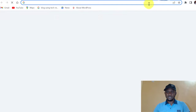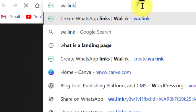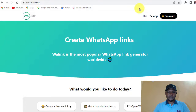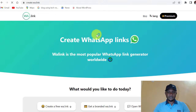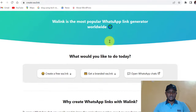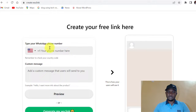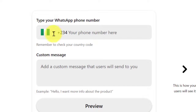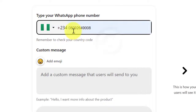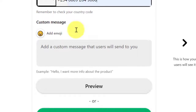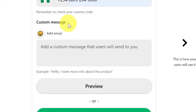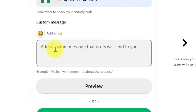The first thing you do is come to wa.link. This is the website — you can see it says 'Create WhatsApp Link.' Scroll down to where you will see a place to input your number. Type your WhatsApp number there, and be sure to select your country code first, then input your phone number.